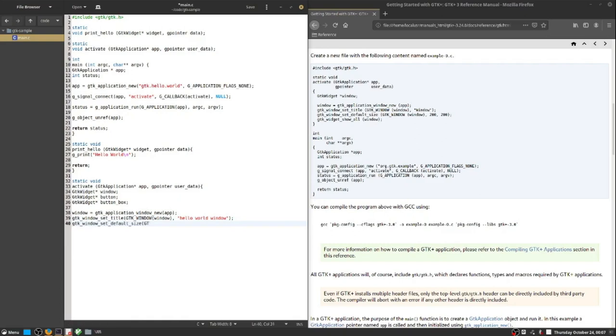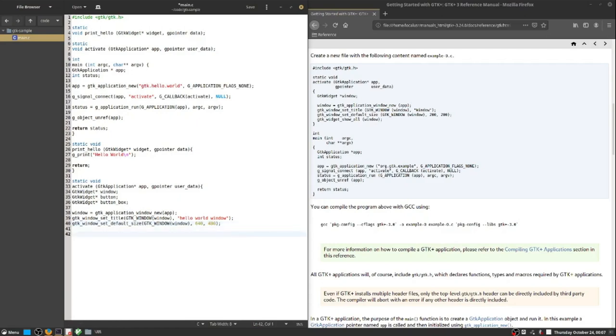On lines 38 through 40 we're setting up the window itself. That is our initial goal, to get a window up and running. The window becomes the scaffold upon which the other visual elements are laid out, positioned, and presented.